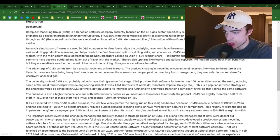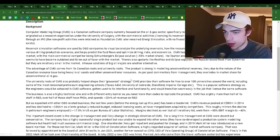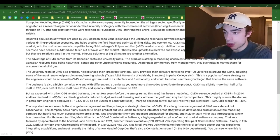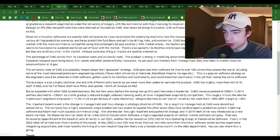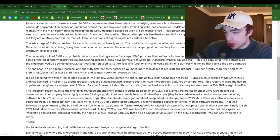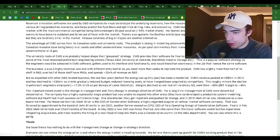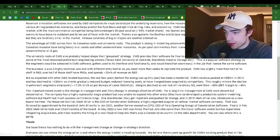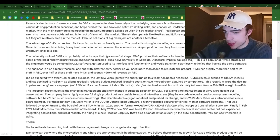Computer Modeling Group, CMG, is a Canadian software company currently focused on the oil and gas sector, specifically reservoir simulation and modeling. The company originated as a research organization under the University of Calgary, with commercial activities licensing its reservoir modeling software spun off into CMG in 1997 through an IPO. Reservoir simulation software is used by oil and gas companies to visualize and analyze the underlying reservoirs, how resources are trapped and expected to flow under various drilling and production scenarios.